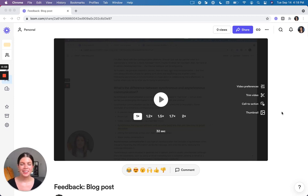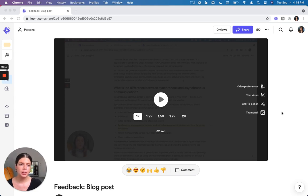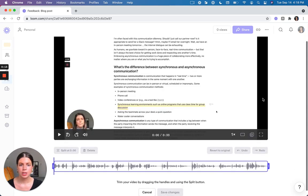Hi, I'm Ally. I'm a Lifecycle Marketing Manager at Loom and I'm going to show you how to trim your Loom video. So from your video share page, click on trim video right here and this will take you into trimming mode.